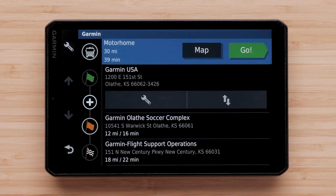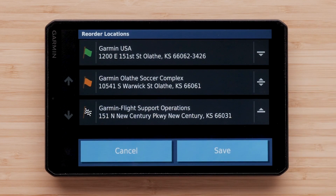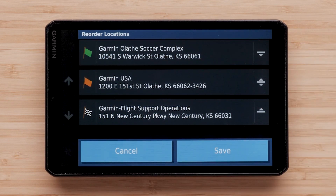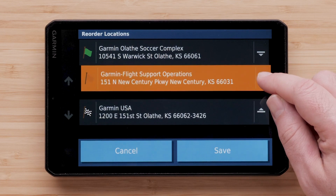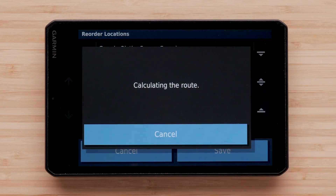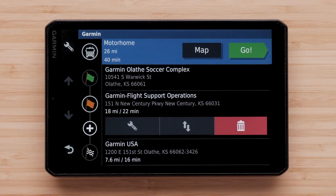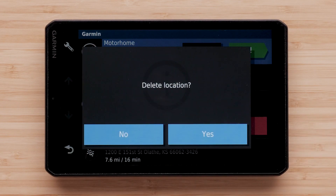Now you have a few options. The arrows pointing up and down will allow you to change the order of the locations in the trip. Select the location and drag it to your desired position, then select Save. Select a location, then select the trash can symbol to remove it, then select Yes.